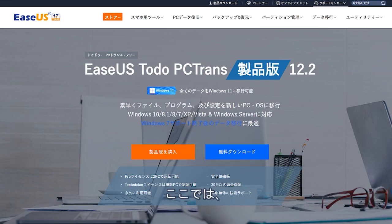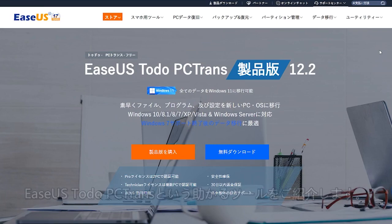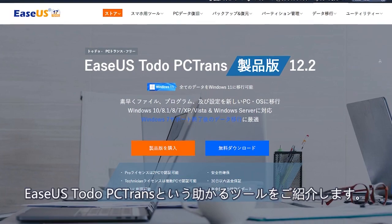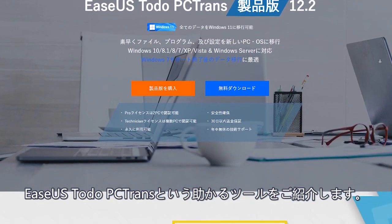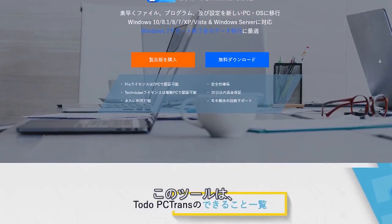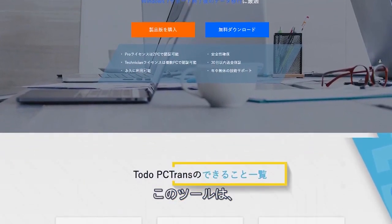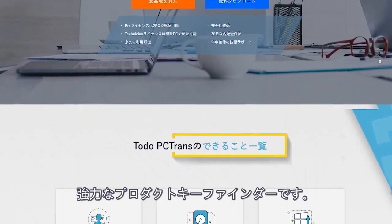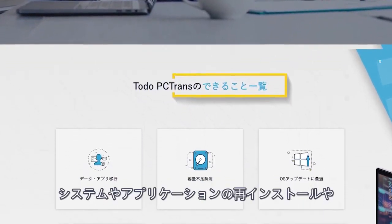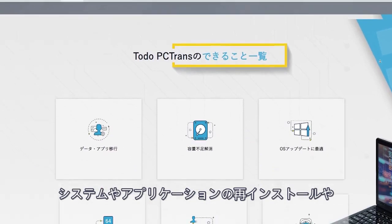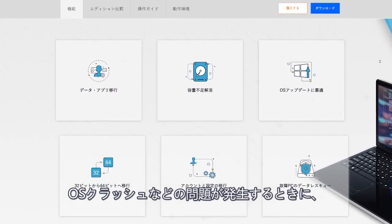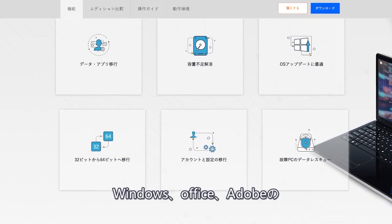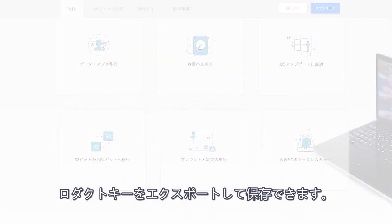Let's introduce you to EASUS ToDo PCTrans Tool. It is a robust product key finder, which enables to export and save Windows, Office, and Adobe product key in case of system or application reinstallation or crash.